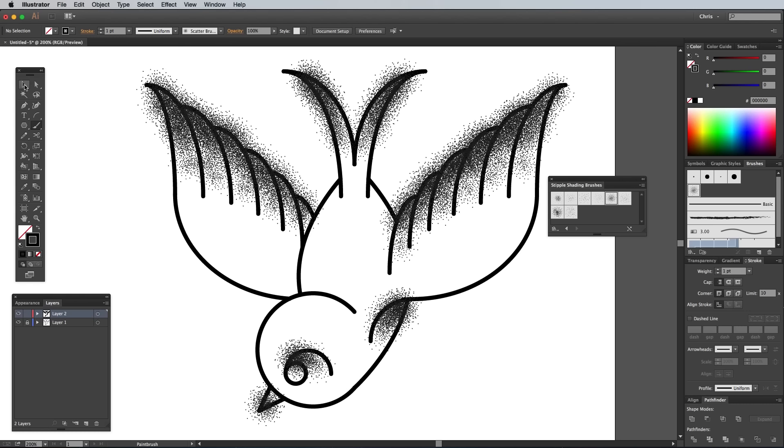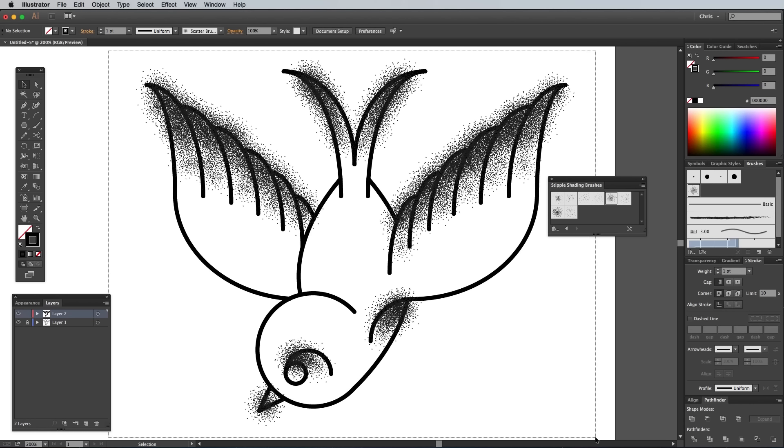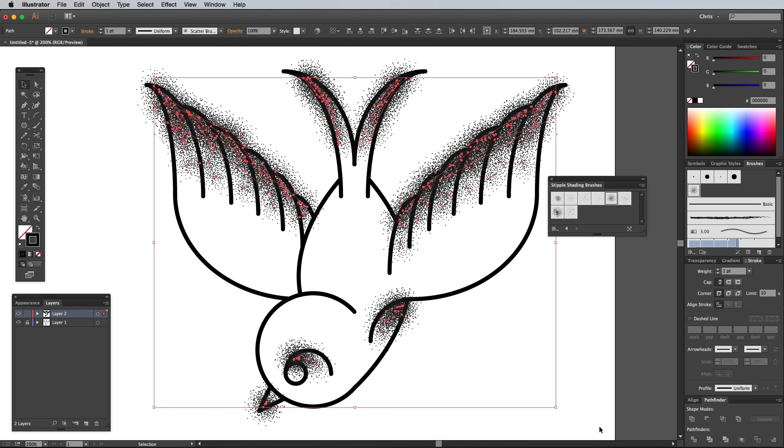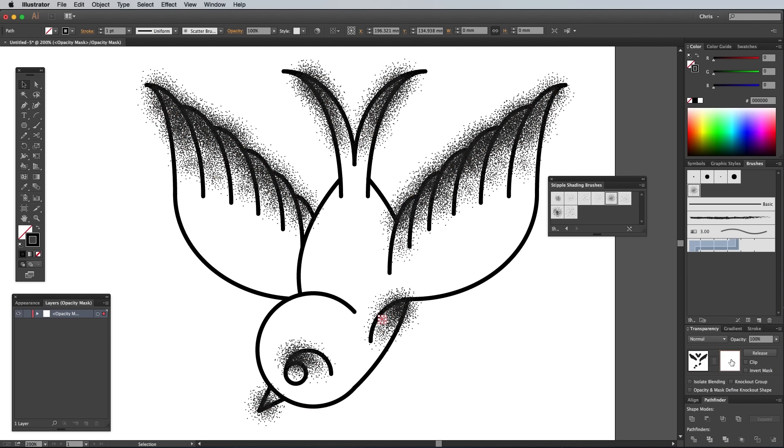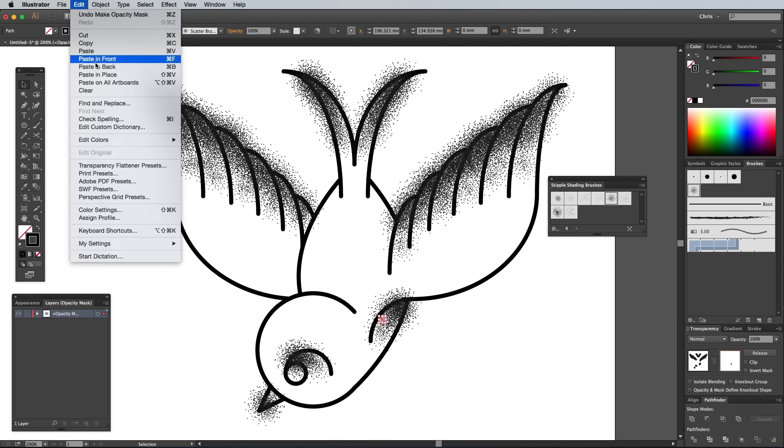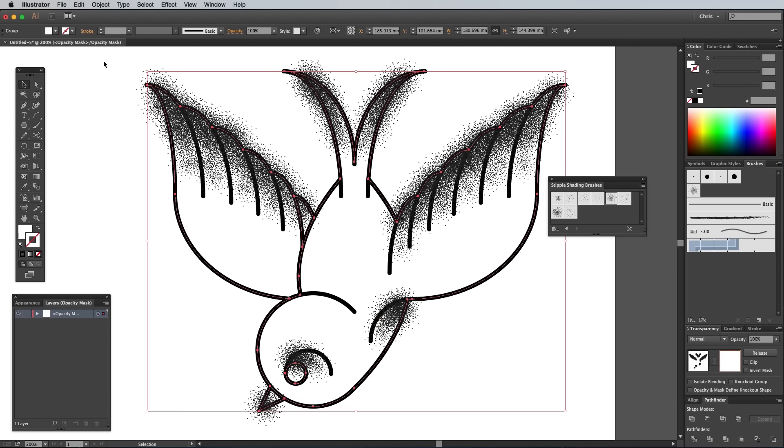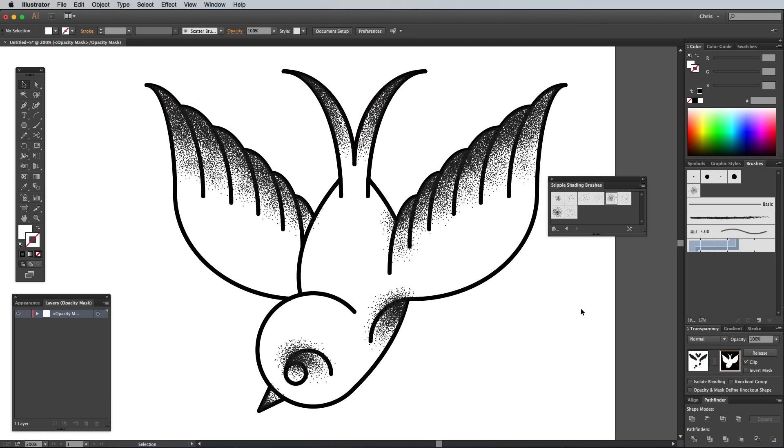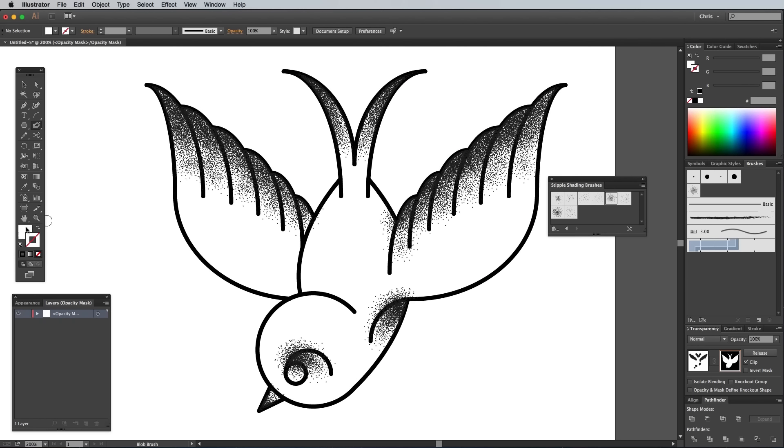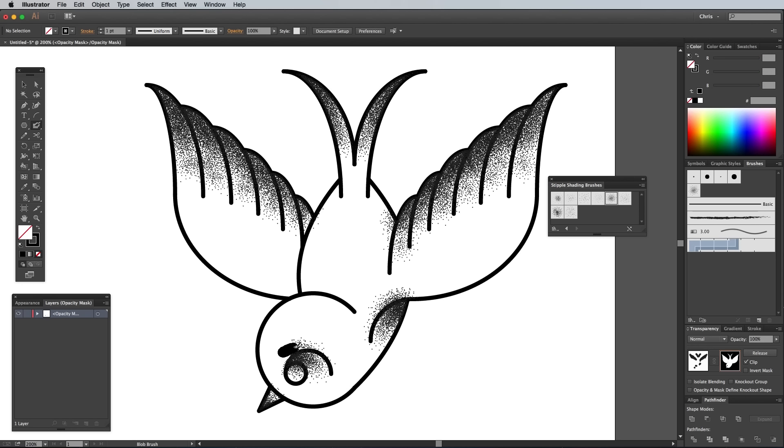Once you've finished stippling, draw a selection over all the brush strokes. Under the Transparency panel, click the Make Mask button. Click on the Mask thumbnail on the right to enter into Mask mode, then go to Edit Paste in Front to paste in the filled body outline copied earlier. Check the Clip option to trim the stippling to the outline of the bird. Deselect everything, then set up a blob brush with a black fill. Begin painting around the artwork to erase away any excess stippling within the illustration.